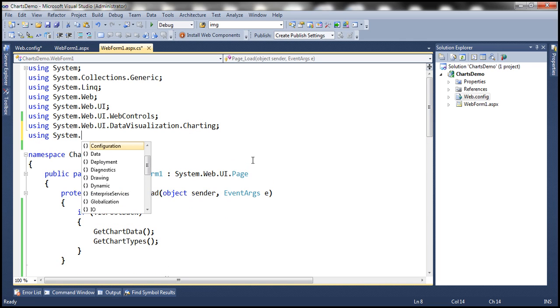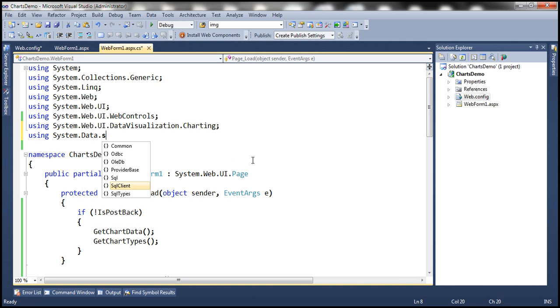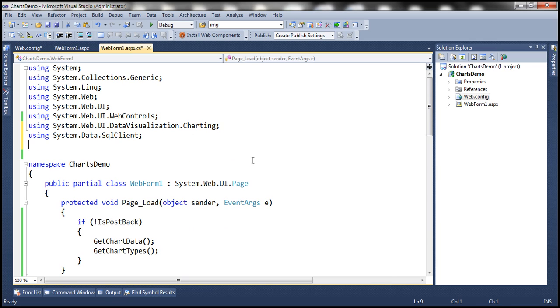Let's bring in the required ADO.NET namespaces: System.Data.SqlClient and System.Configuration.